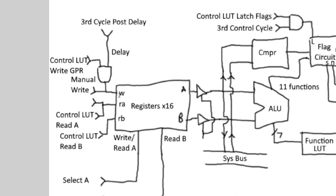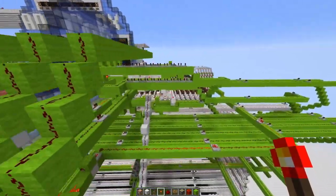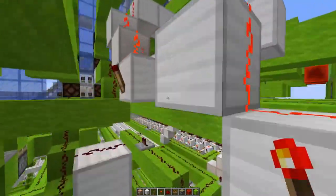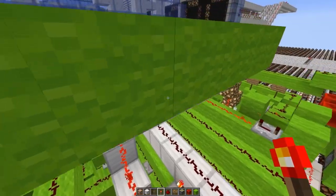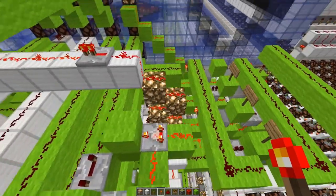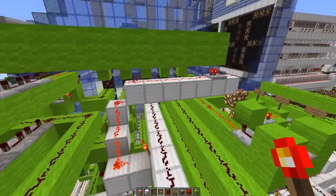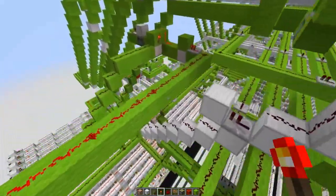The write is the one that perplexes me — where does this go? It looks like it's an AND between cycle three again through a delay, and a control line — GPR write. So we can see that the registers' write signal is controlled by the control line from the control lookup table, as well as the third cycle after the delay, or it's through a manual write. And the manual write actually comes from this circuit right here, which is a little bit more complicated.